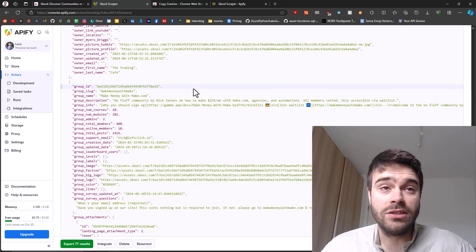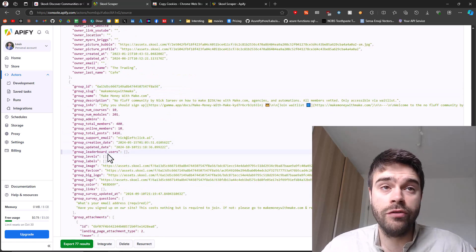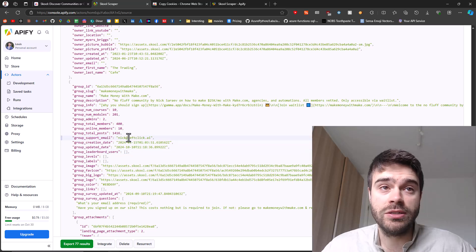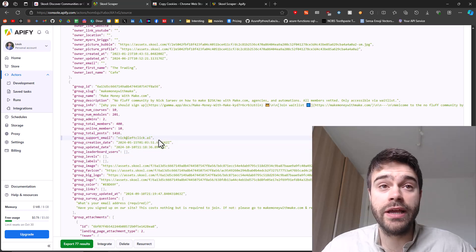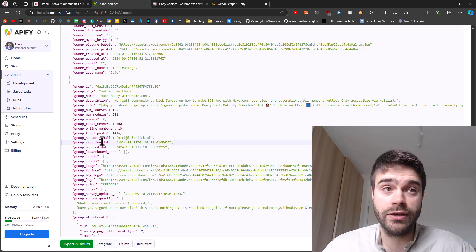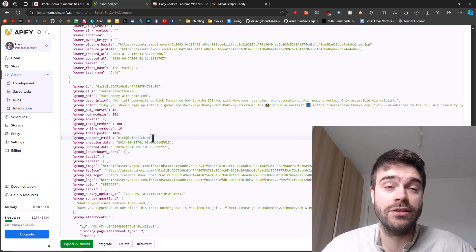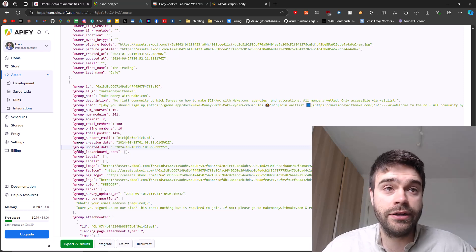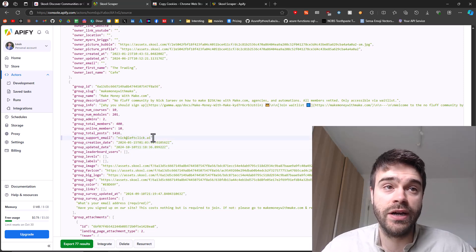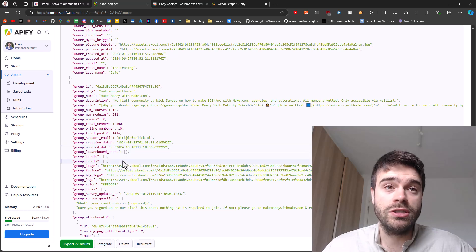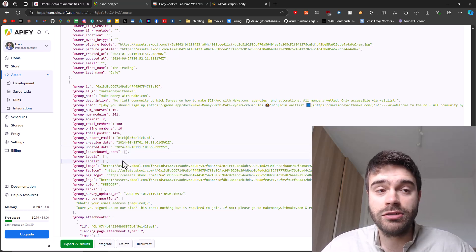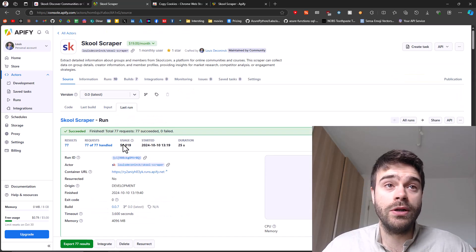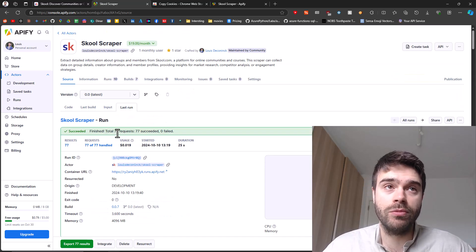One thing that is also very useful is that very often communities on school provide a support email. This is how you can get in touch with the creator of the school community. You can see in this case, this is nick at leftclick.ai. It's not always provided, I would say around 50% of the cases, this is provided. You can also see when the group was created. So this is some very useful information whenever you're scraping leads. That's what you do when you want to get the information from groups.